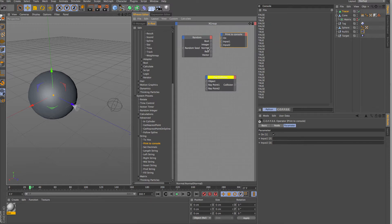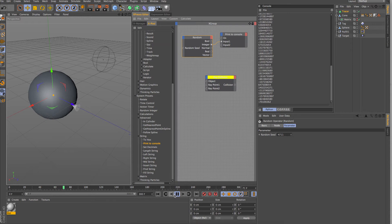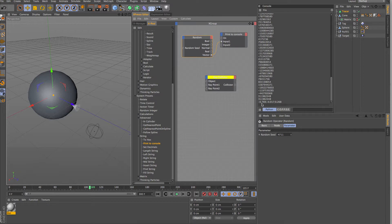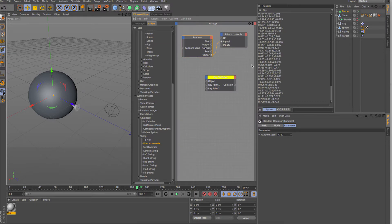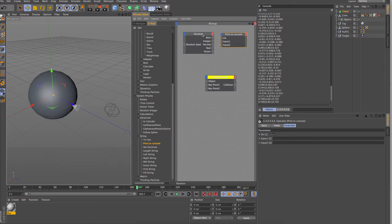You can see it's giving random values between true and false, and you can do that with all the other data types. With integer, you get random integer values. With real, you get values with decimal places. With vector, you get three different values contained in the vector, all randomizing each frame. The boolean value could be used as a randomized on/off switch — there are lots of uses for this across most setups. Let's delete those and pull in the ray collision node.